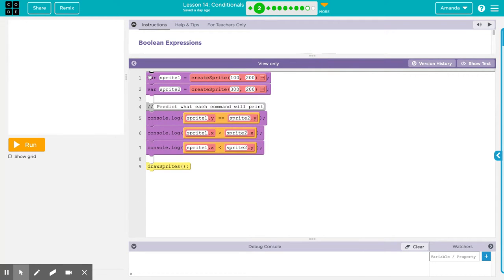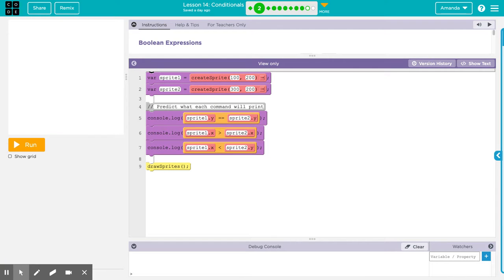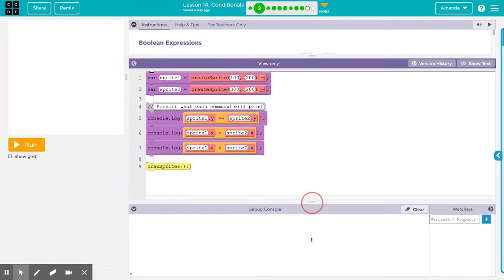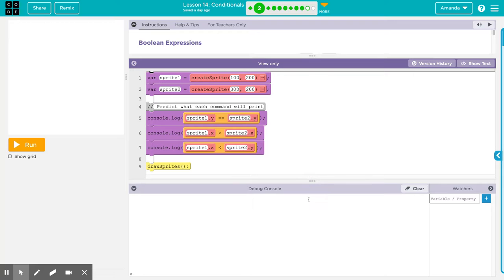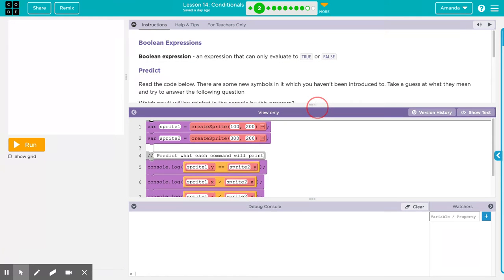So let's look at this code here. We've got two sprites, Sprite 1 and Sprite 2. Predict which command will print. We've got console.log Sprite Y. When you see this equal equal, that means equals. Two equals means an equals, one equal means a get. Console.log Sprite 1 Y equals Sprite 2 Y. Then Sprite 1 X is greater than Sprite 2 X. And the third one, Sprite 1 X is less than Sprite 2 X.